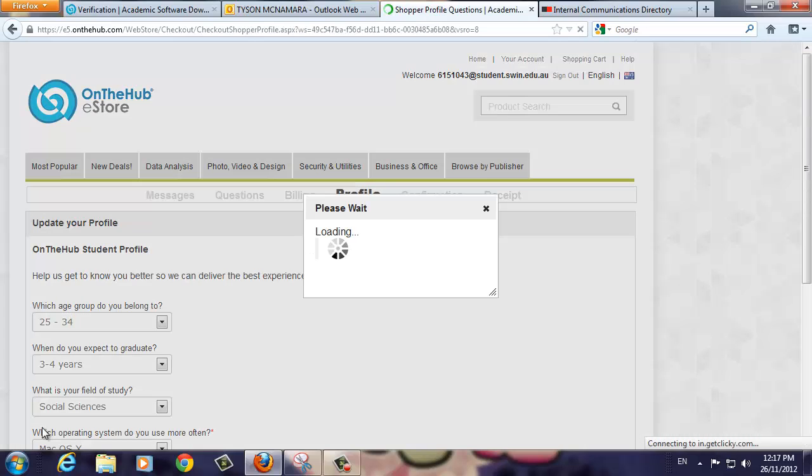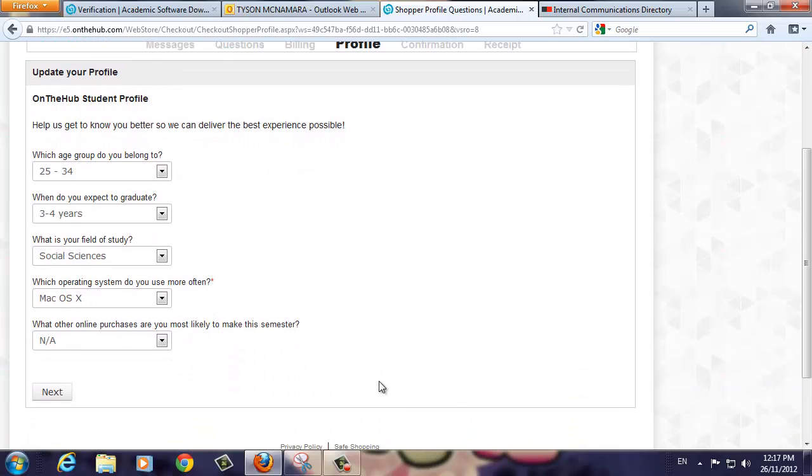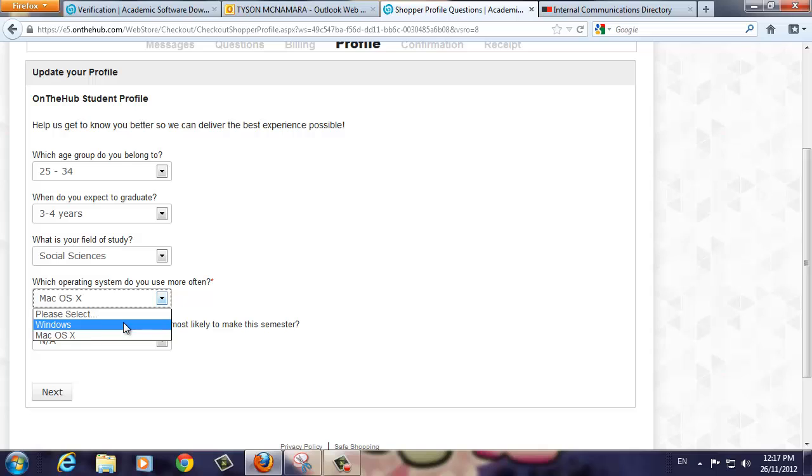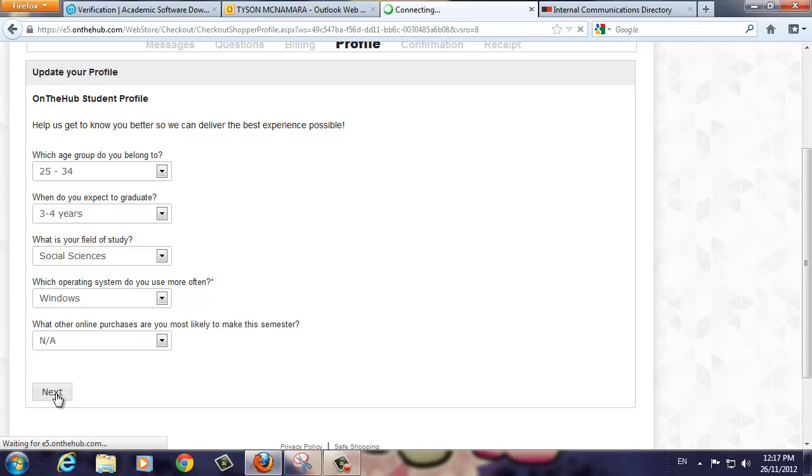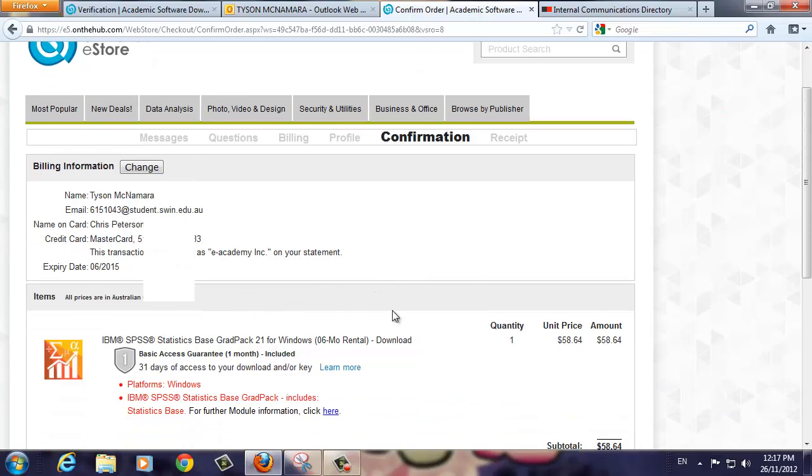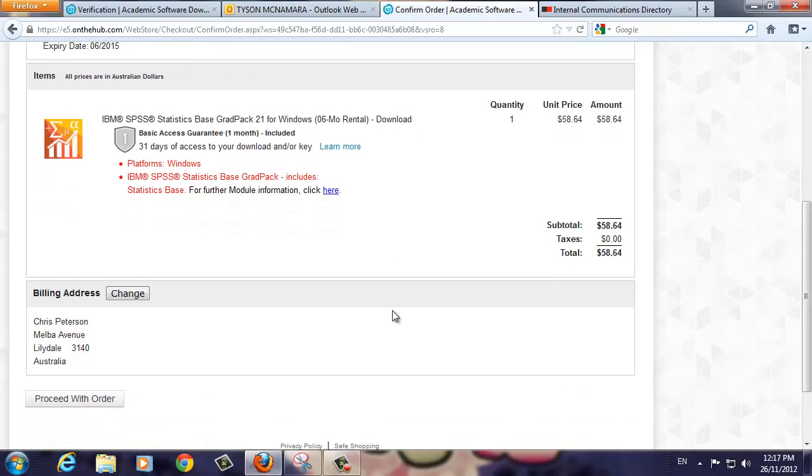This screen repeats your profile information, which should already be pre-populated. Check that all the fields are correct and change any as required. When you're ready, click Next. This screen shows a summary of your transaction details along with the confirmation of payment. Scroll through the page to ensure all the details are correct. Then click the Proceed with Order button.